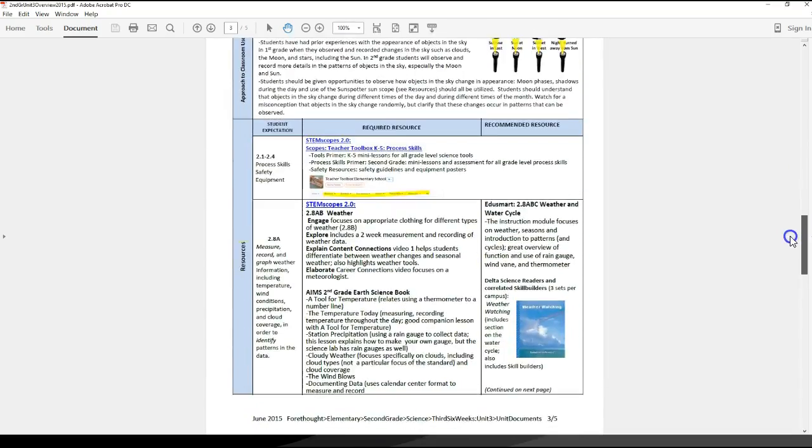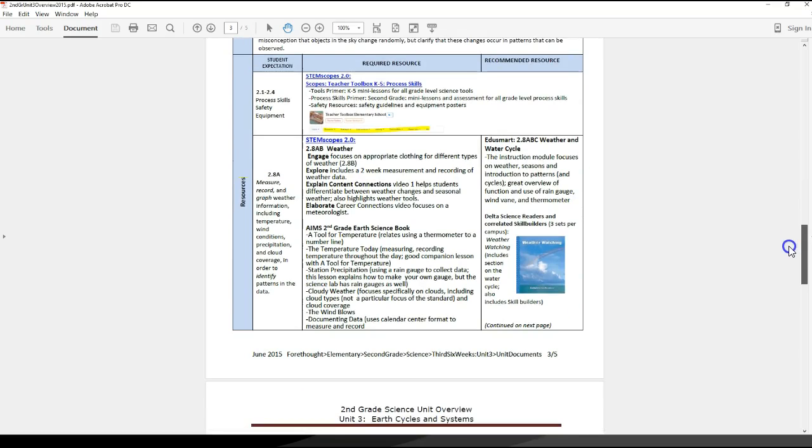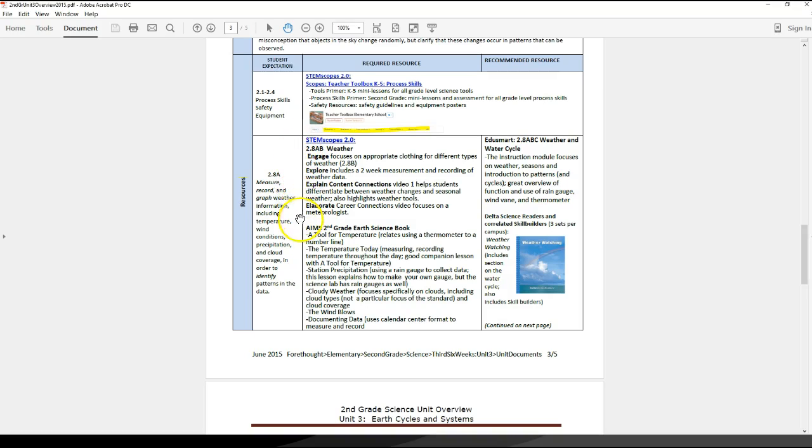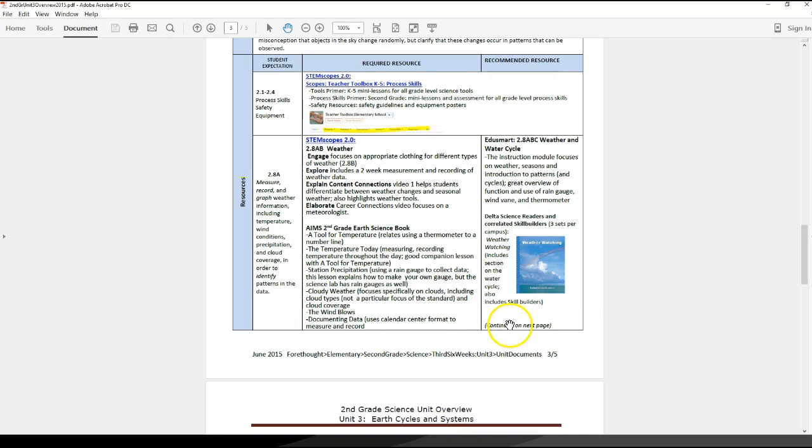What I really wanted to point out though is the resources section. The last two pages of the unit overview include specific resources for a particular standard. I've spent a lot of time on this to really help save you some time. When you're ready to start planning for 2.8a where they're going to be looking at weather information, I've gone through STEM scopes and looked for the strongest points that really link well for this particular standard, as well as listed some of the better AIMS lessons that are tight fits. I've got descriptions about the pieces in EduSmart that fit well and added some more visuals so you know what to look for.